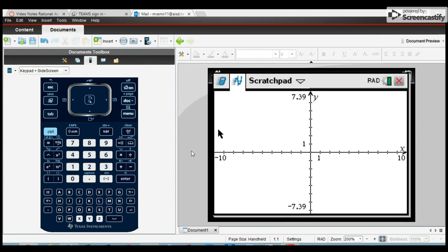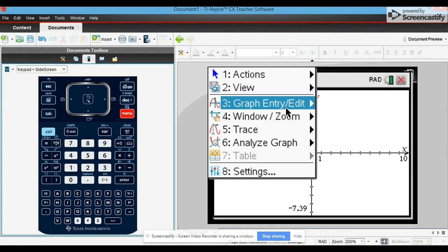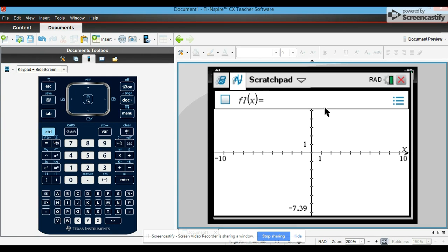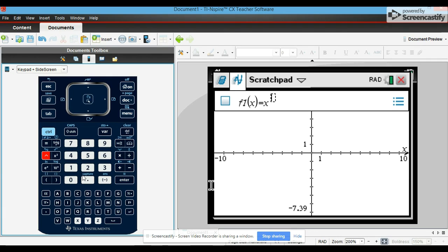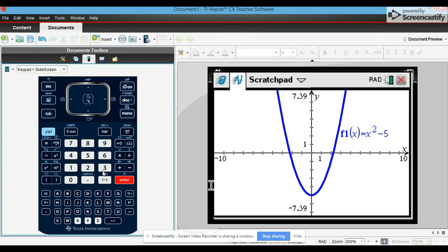Okay, now let's talk about how to graph something. You go to menu, graph entry edit, and then function. Let's type in x to the second power and then plus 5, no minus 5, and then enter.